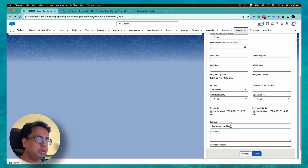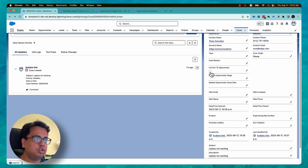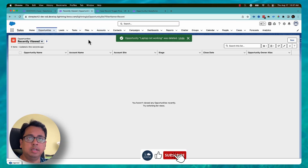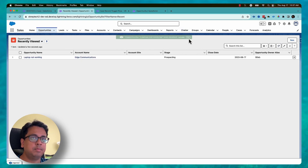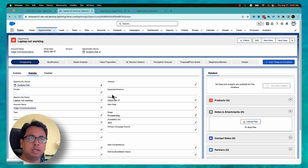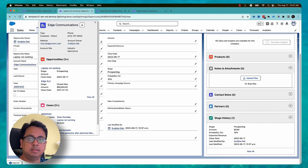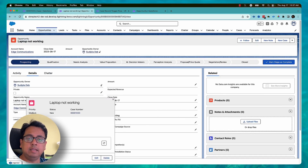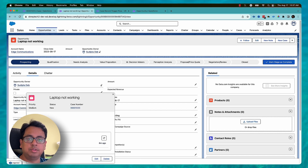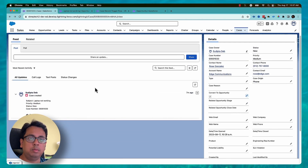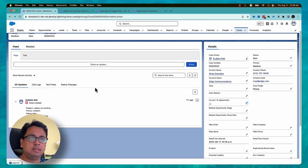Now let's see another example. I'll correct this case by copying the subject to the description field. Now if I click 'Convert to Opportunity', the flow runs and converts the case to an opportunity. A new opportunity is created — I can see the opportunity name, account, description, and the case number 1033 from which this opportunity was created.